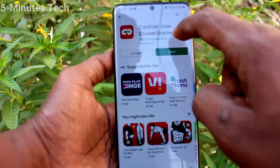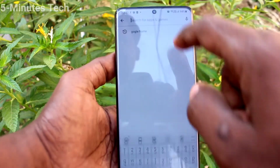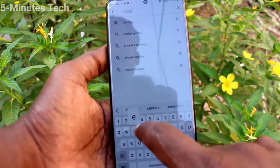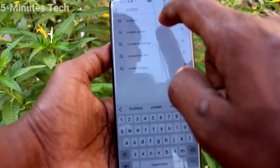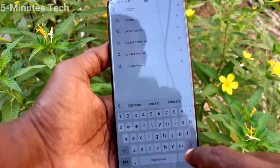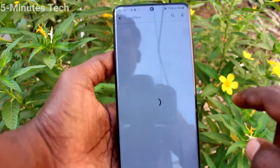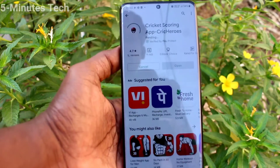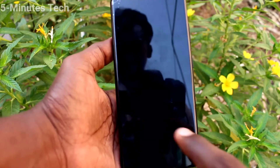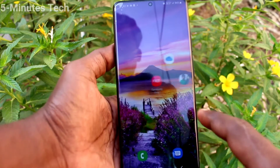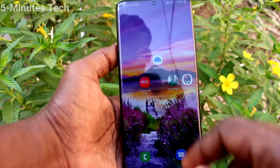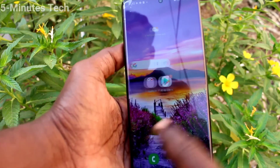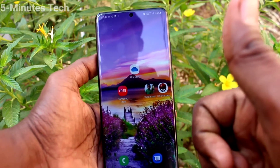Now if you install any app, that app will be added directly to the home screen. I'll install the Quick Hero app — click on install. After installing, you can see the app right here on the home screen.